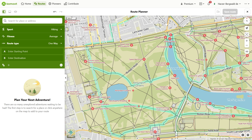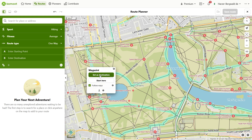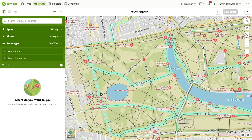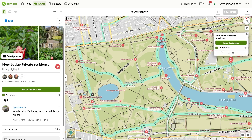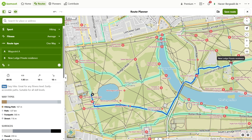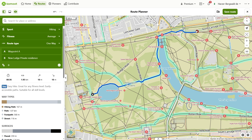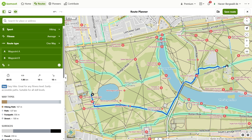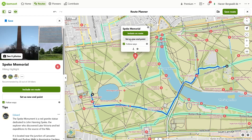Waypoints are the anchor points of a route. The first waypoint tells the route you start here. The second waypoint says come to me. Now you have a route with a start and a finish. You can set more waypoints in a route to guide its course — the next waypoint tells the route to come to me.